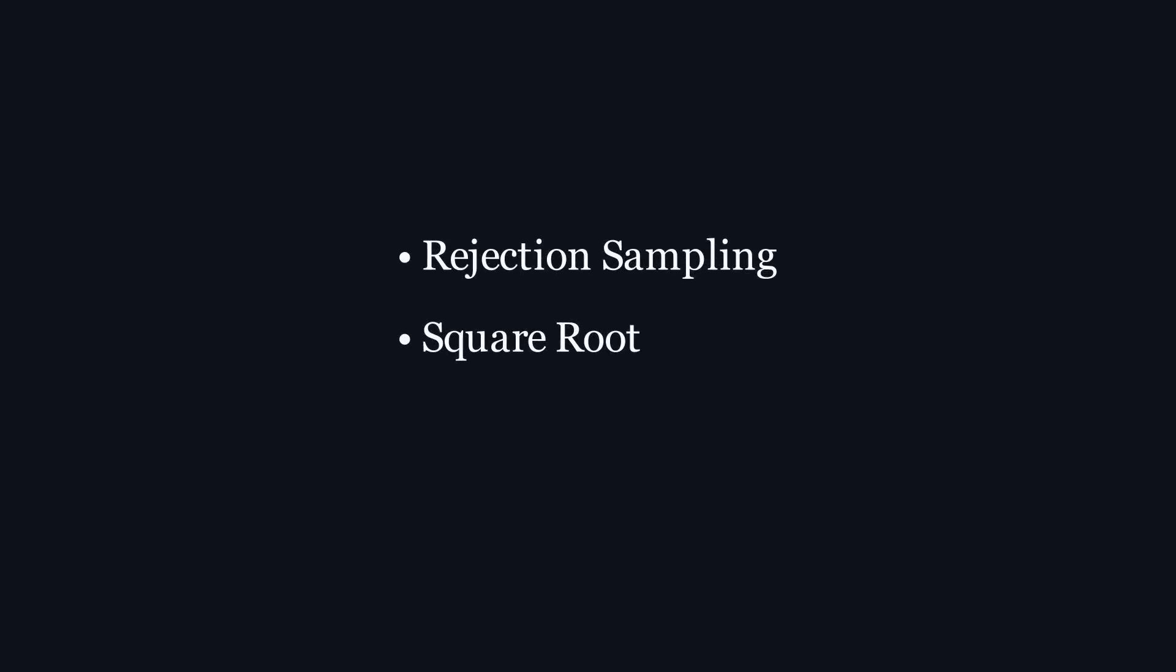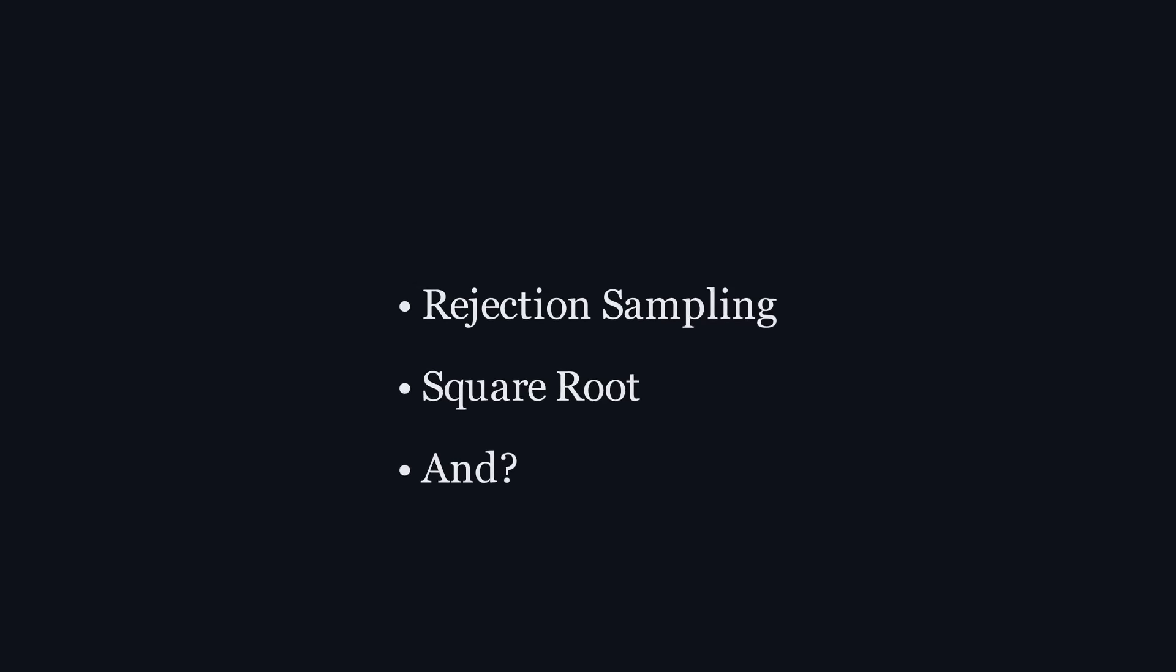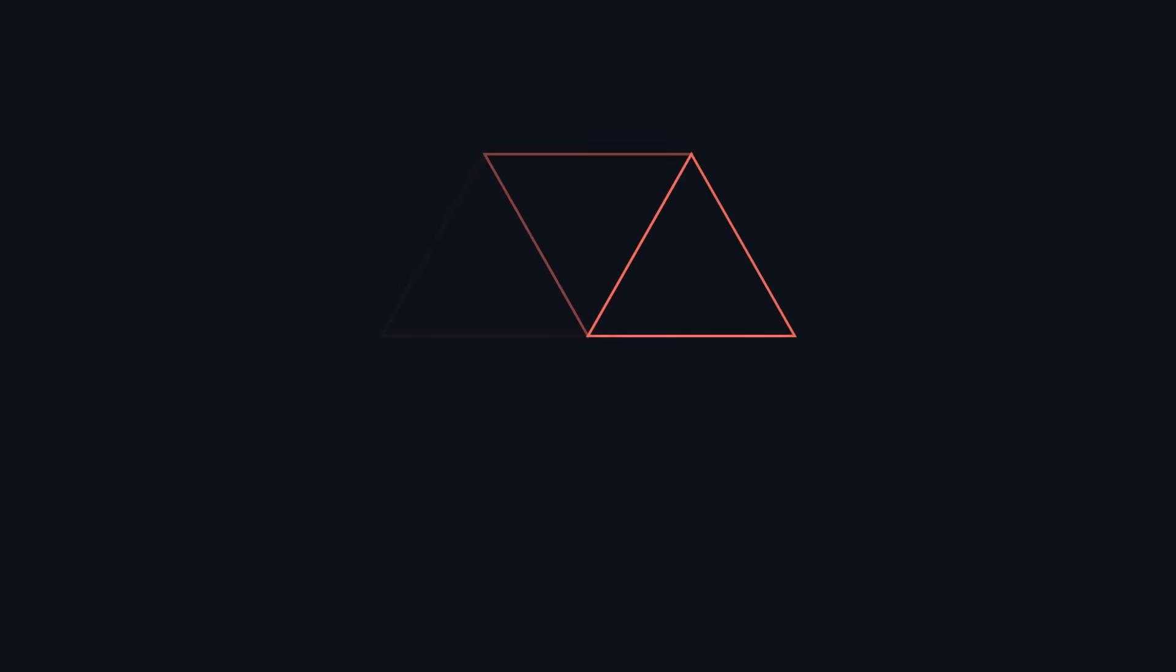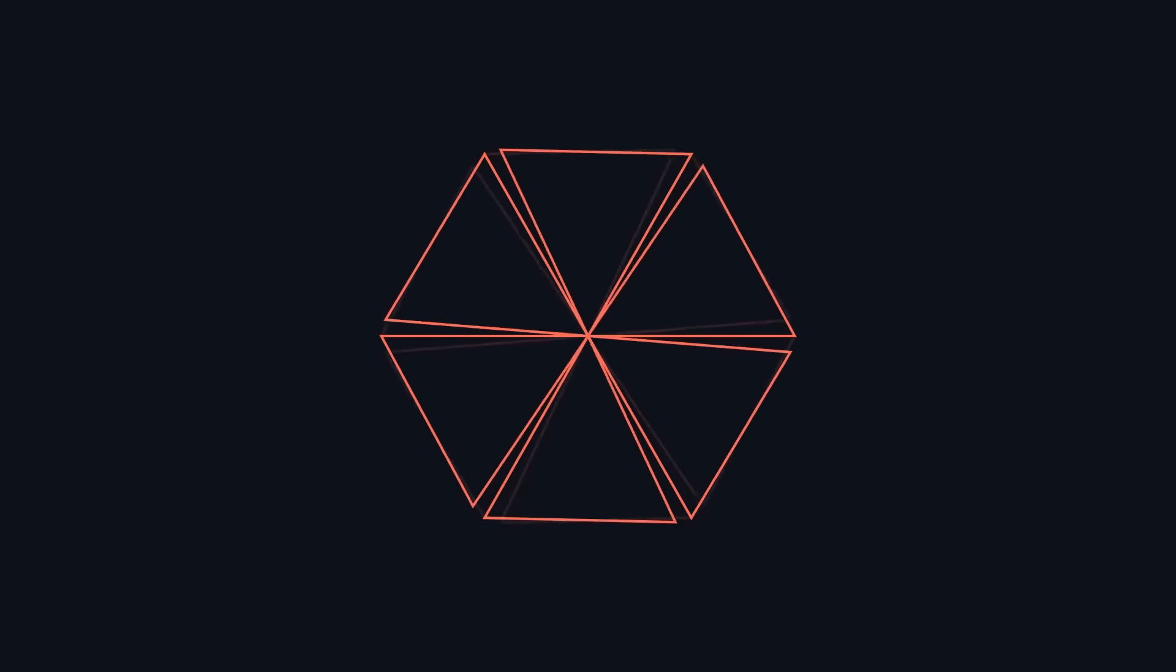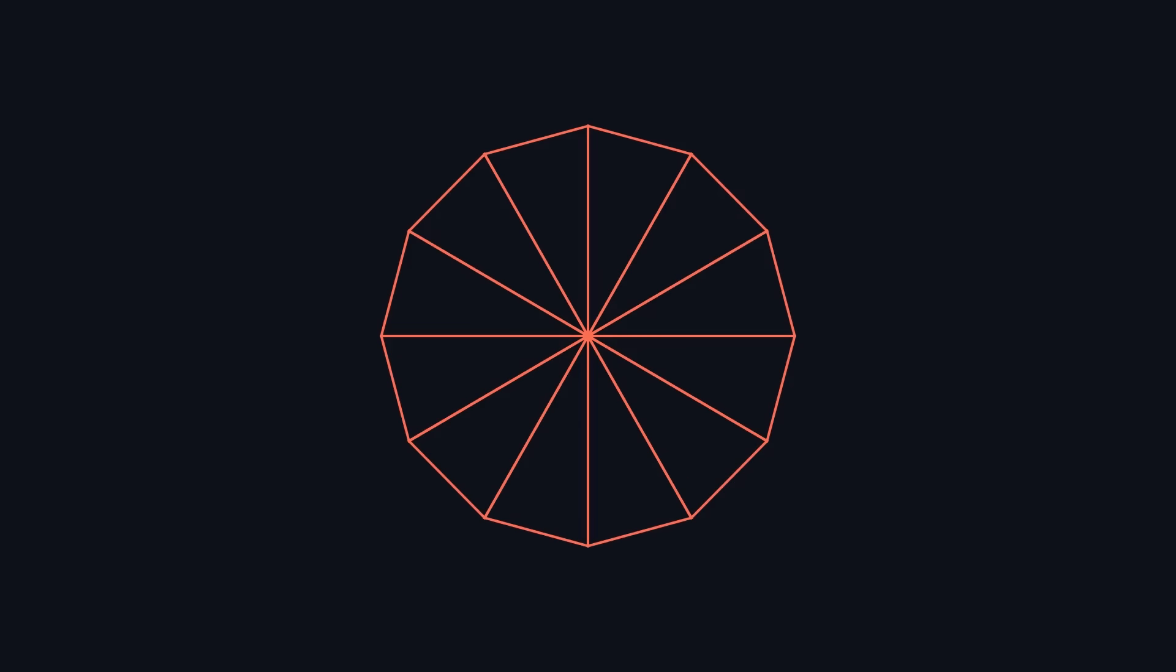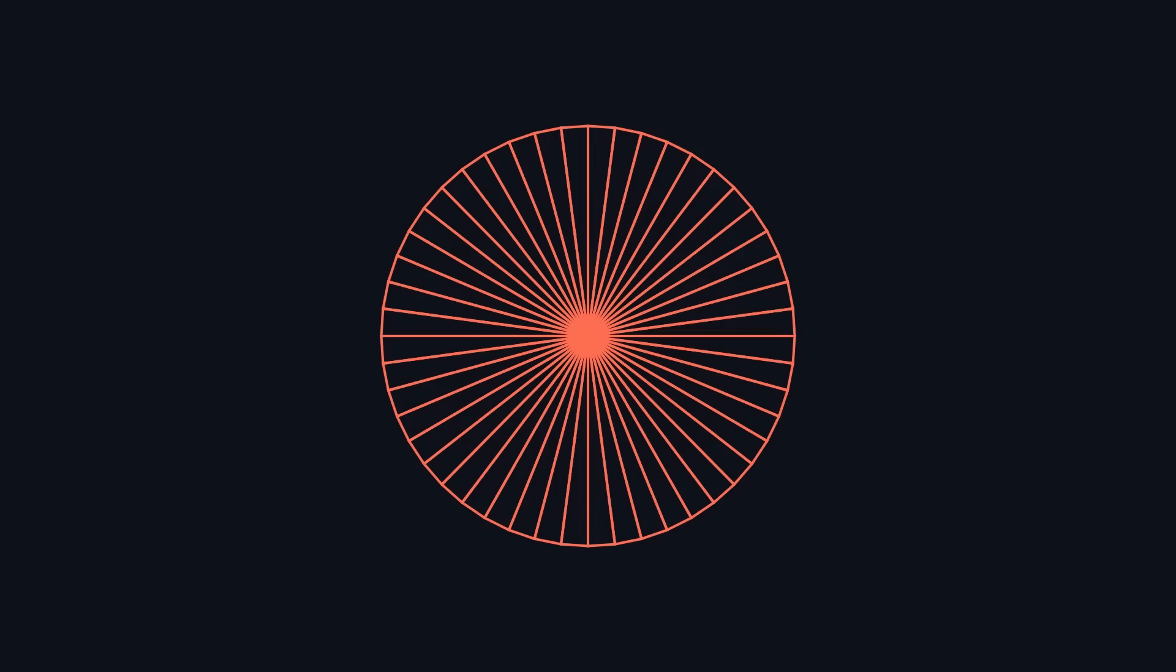We now have two perfectly valid ways of selecting a uniform random point inside of a circle, but it doesn't stop there. There's another really interesting method that achieves the same exact result. A circle can be thought of as a collection of infinitely many infinitely thin isosceles triangles rotated about a point. So, if we can pick a random triangle and then pick a random point in that triangle, we will have a uniform random point in the circle.